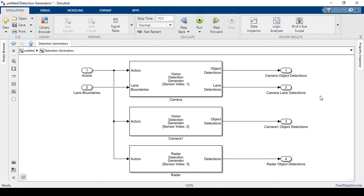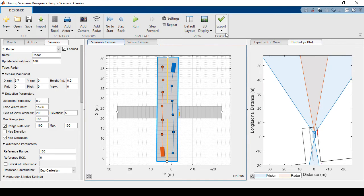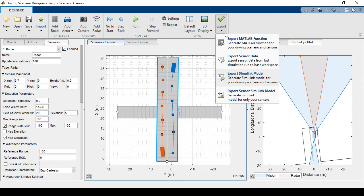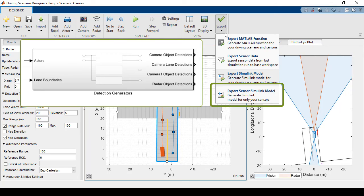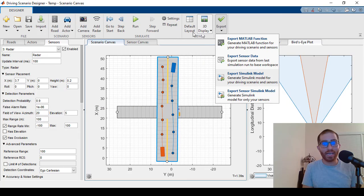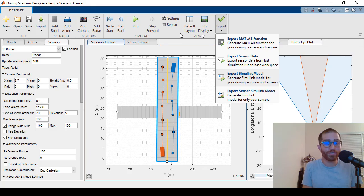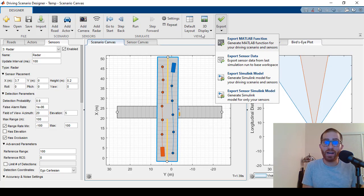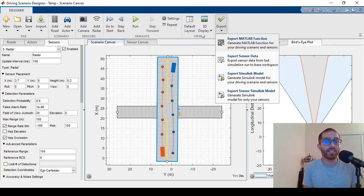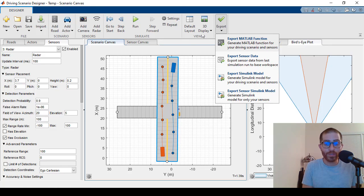The last export option is to just export the detection generator subsystem. I'm not going to run that since it's just the second block here. And that's where I'm going to wrap up this video. Remember, if you have automated driving toolbox, you can try everything I just showed you on your own. Thanks for tuning in and I'll see you in another video.